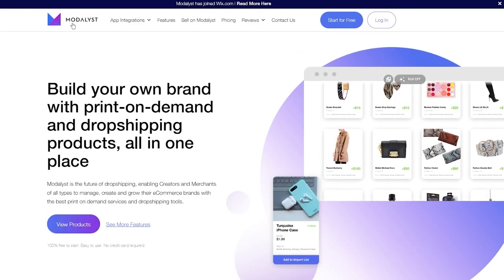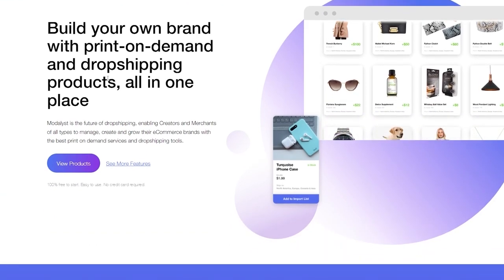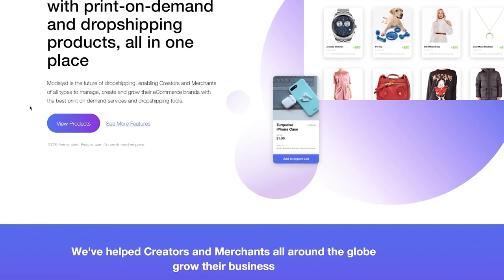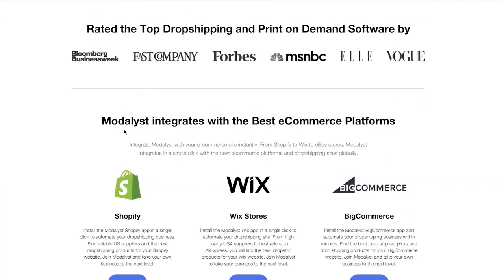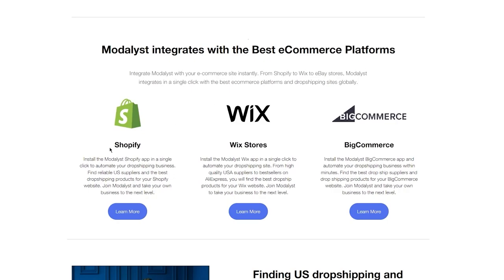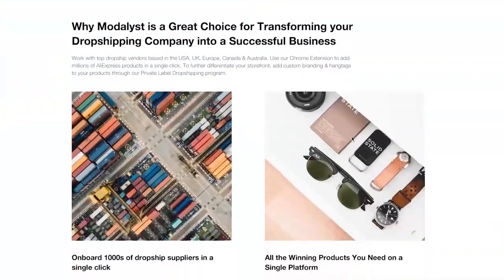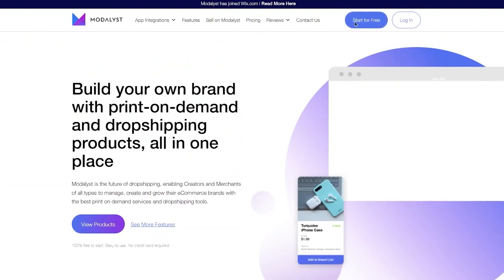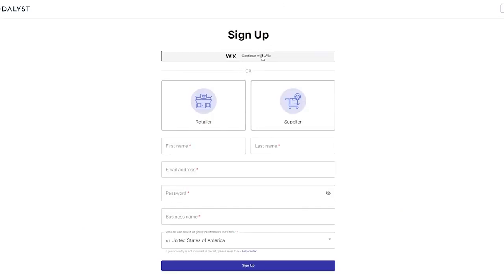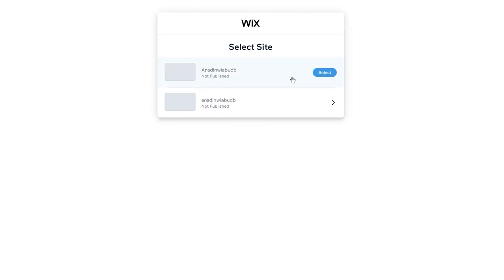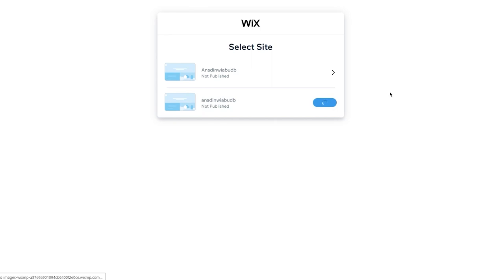On the Modalyst page it says 'Build your own brand with print on demand and dropshipping products all in one place.' Modalyst integrates with Shopify, Wix stores, BigCommerce, and more. Click 'Start for Free' — you can continue with your Wix store login to simplify signup. Select the site you want to publish it with and click 'Select.' This brings you to the Modalyst installer, which gets Modalyst properly integrated with your Wix store.